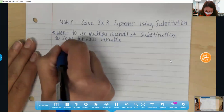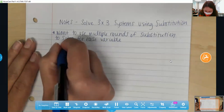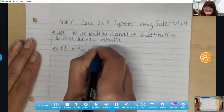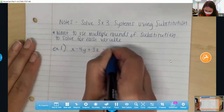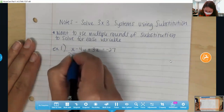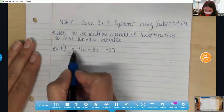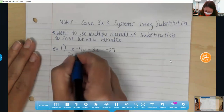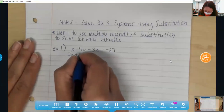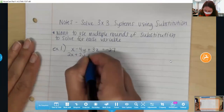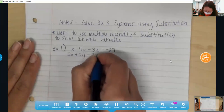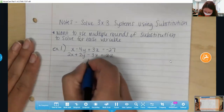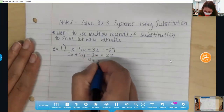All right, I'm going to start off with one that's not too bad, just so you can get a feel for the process. So the first equation is x minus 4y plus 3z equals negative 27. Then our next equation is going to be 2x plus 2y minus 3z equals 22. And then we've got this little weird one.